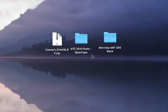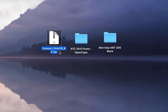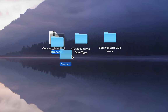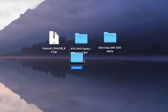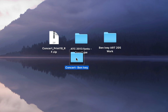Before we begin the eighth project, make sure you've downloaded the Concerts print 18 zip file and when you uncompress it, add your name to the Concert folder that's created and then place it inside of the folder with your name on it.